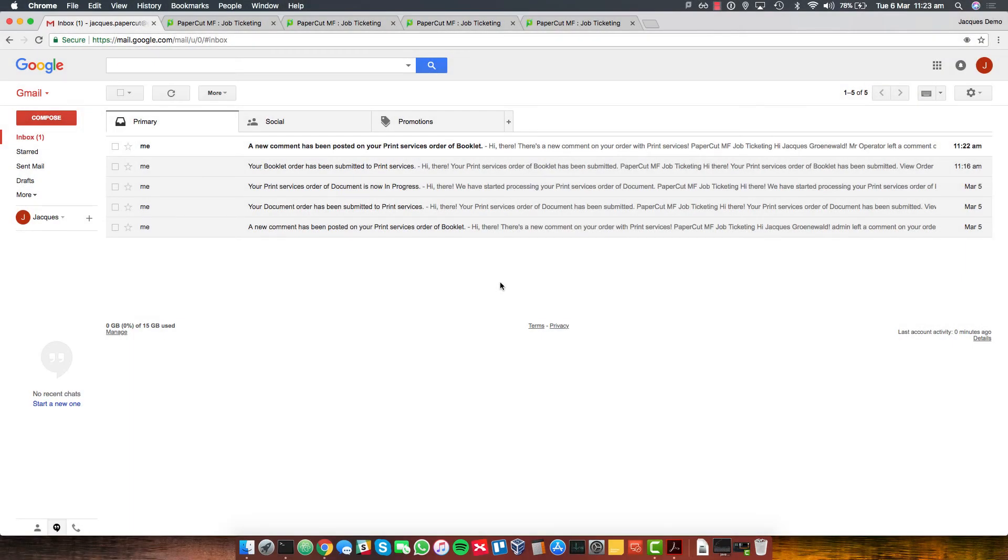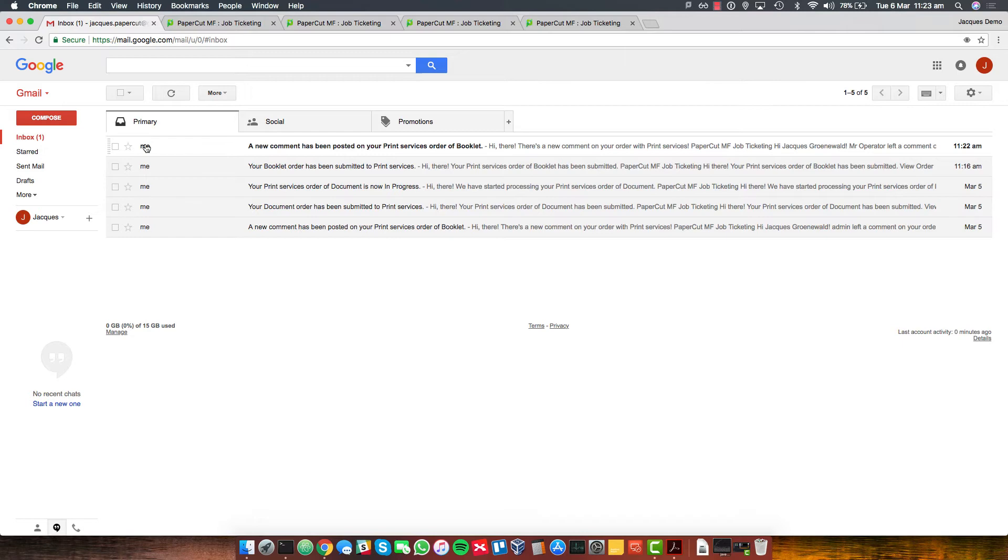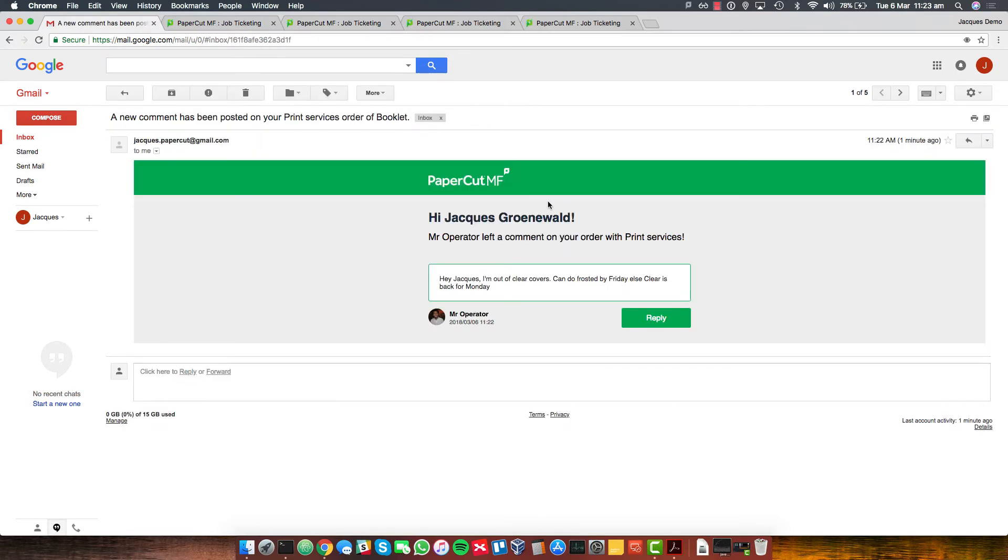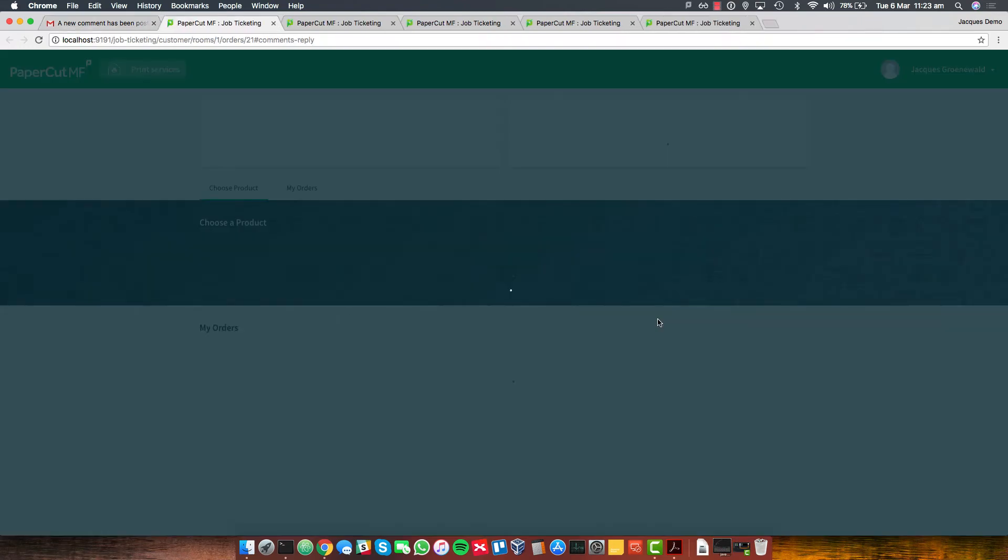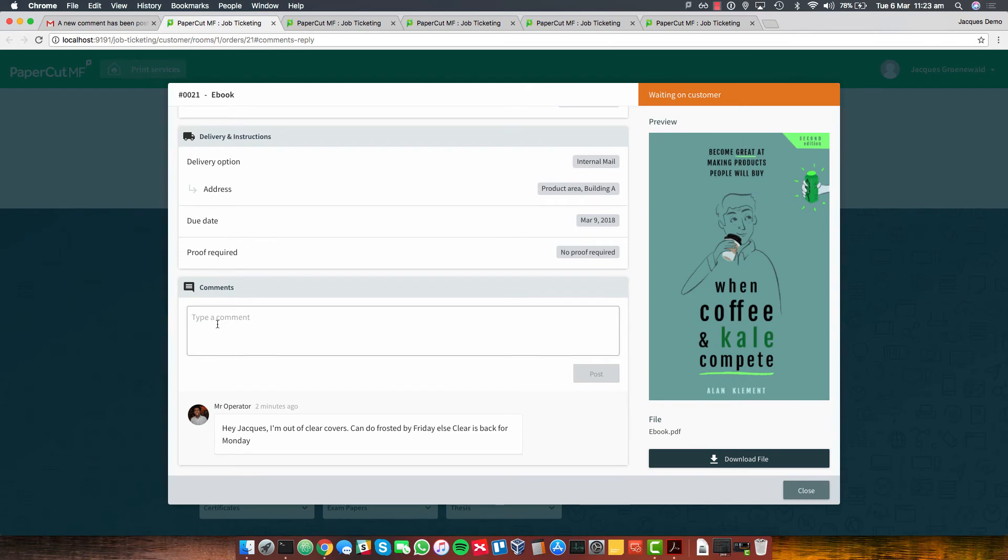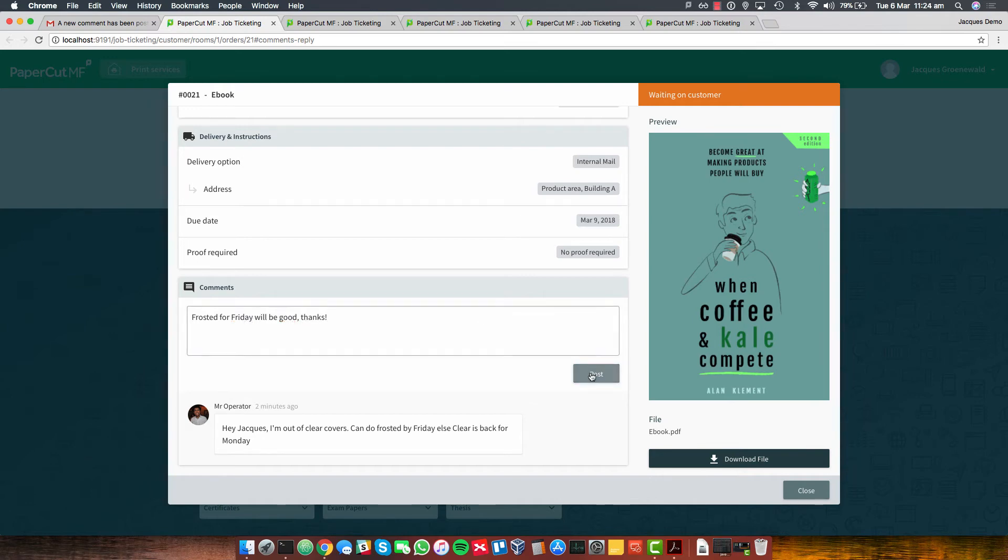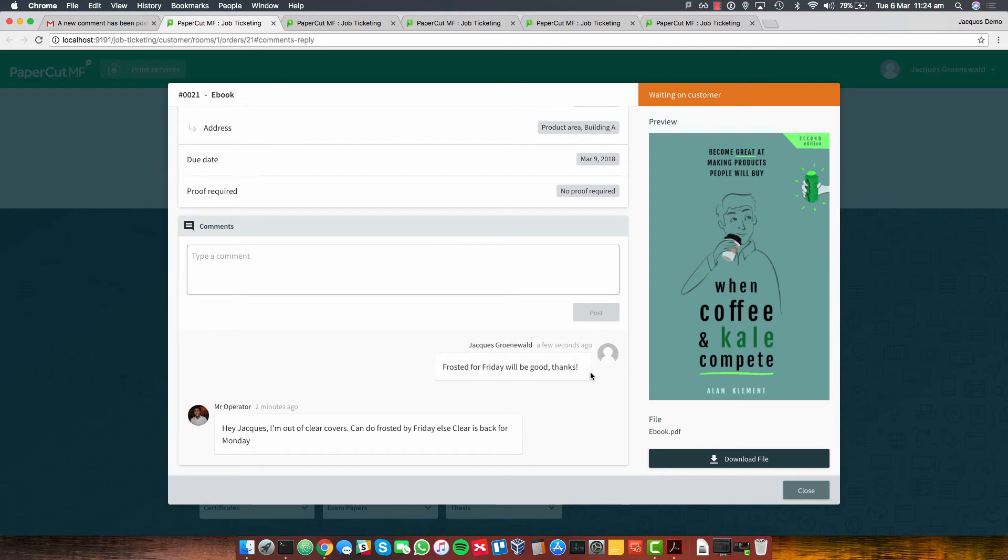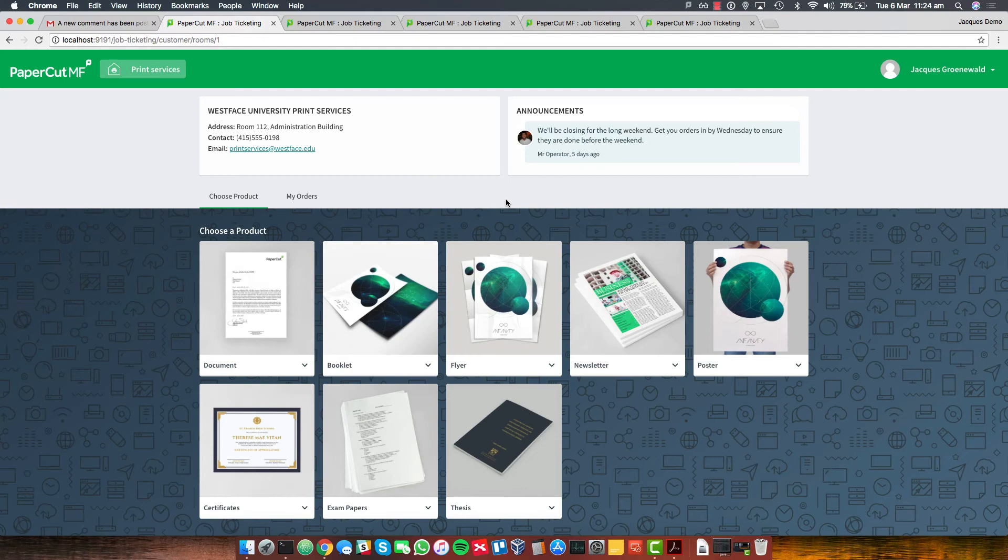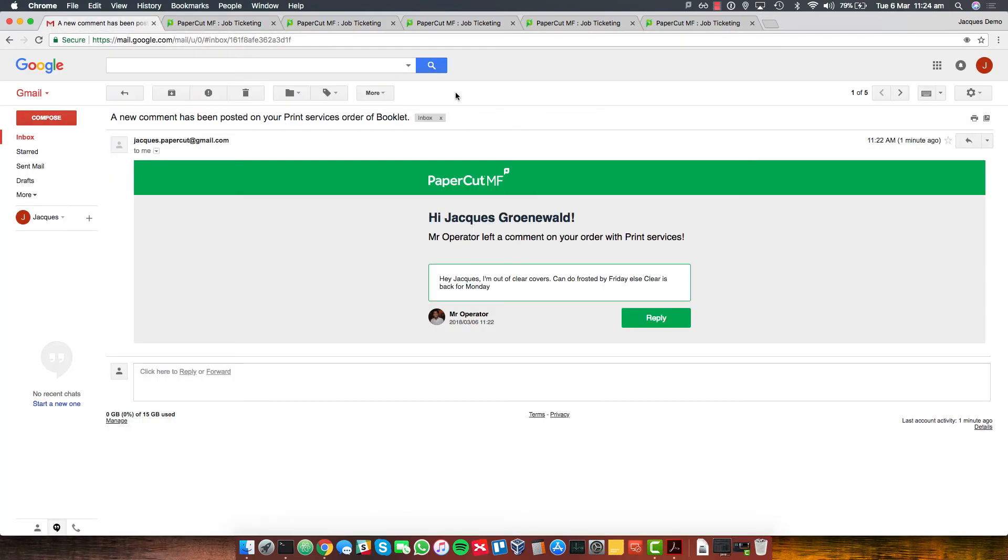Now I'm back as myself again. I'm Jack trying to order my print job. I was carrying on with my day. I'm in my email and I can see this email come through. There's a new comment. Mr. Operator has posted here. He's out of clear covers. He can do frosted by Friday else clear is back for Monday. Well, let's hit reply. This is nice. It sends me straight to the comments box and I can just type a reply here. You know what? I do want to read this over the weekend. Let's have it changed. Frosted for Friday will be good. Thanks. I'm just going to hit post. That clears it all up. I can close this again and keep going on with everything that I've been working on.